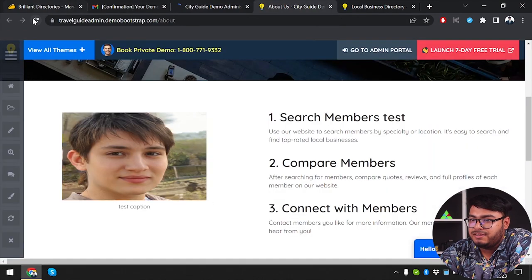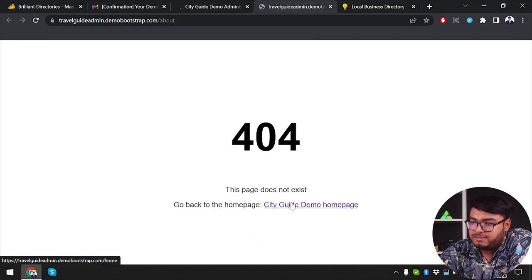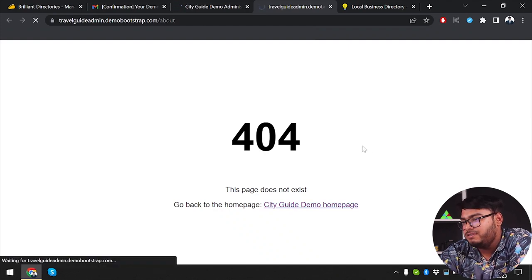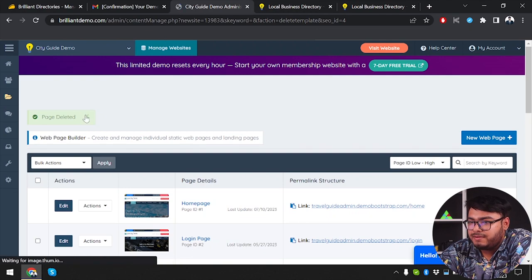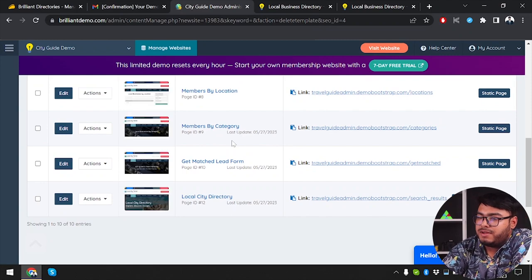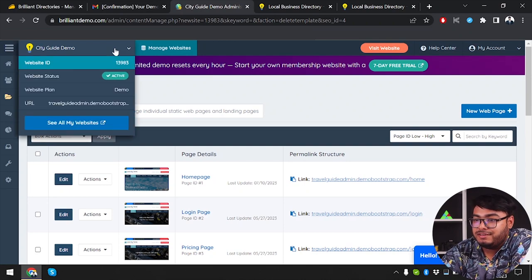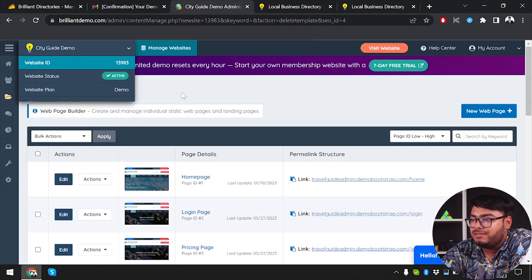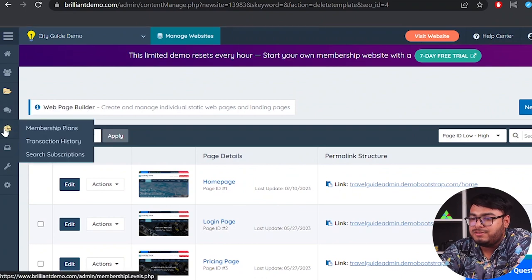I tested deleting the About Us page — it was successfully deleted. Refreshing shows a 404 error: 'This page does not exist.' Unfortunately, there is no undo delete option. An undo feature would be helpful since you might accidentally delete a page. Brilliant Directories does not currently offer a way to recover deleted pages, which is a notable limitation.